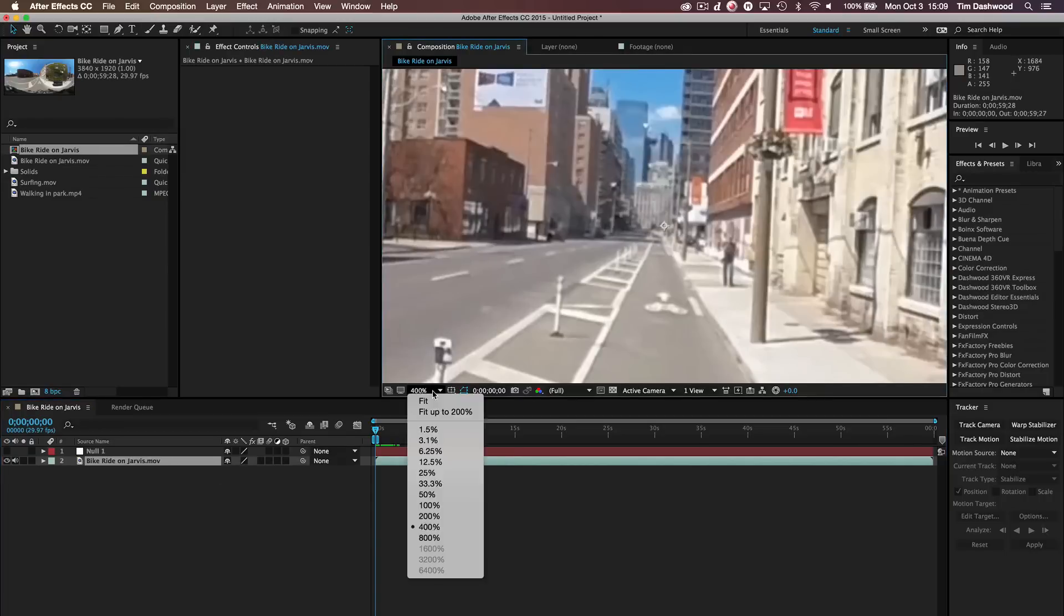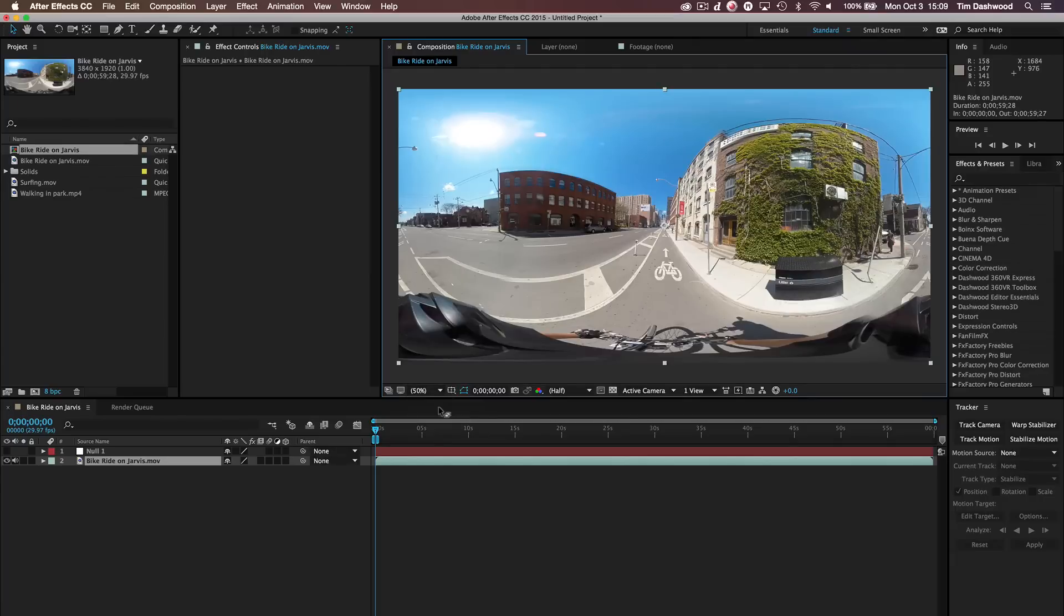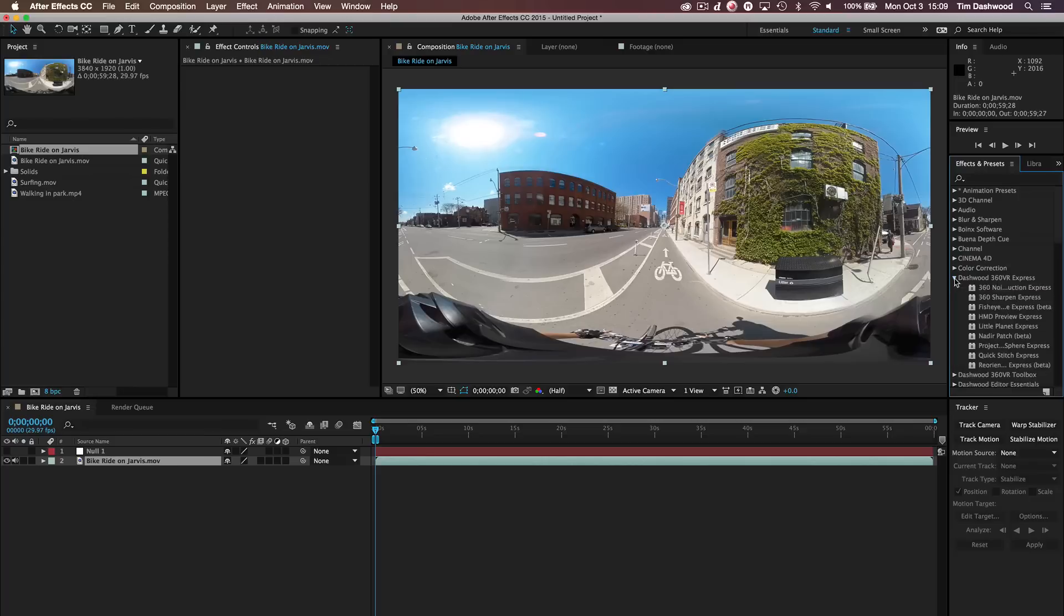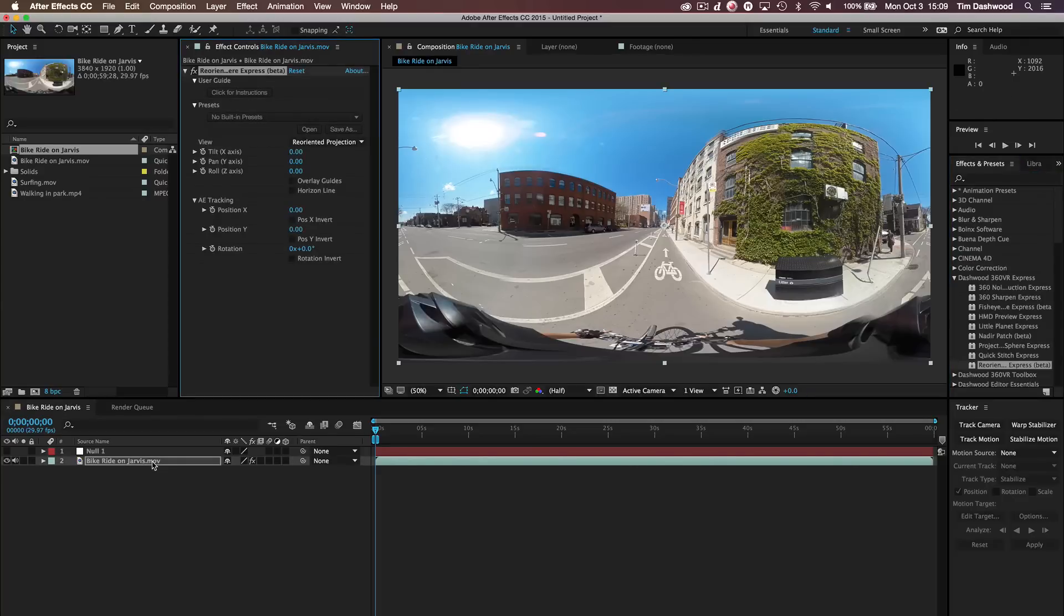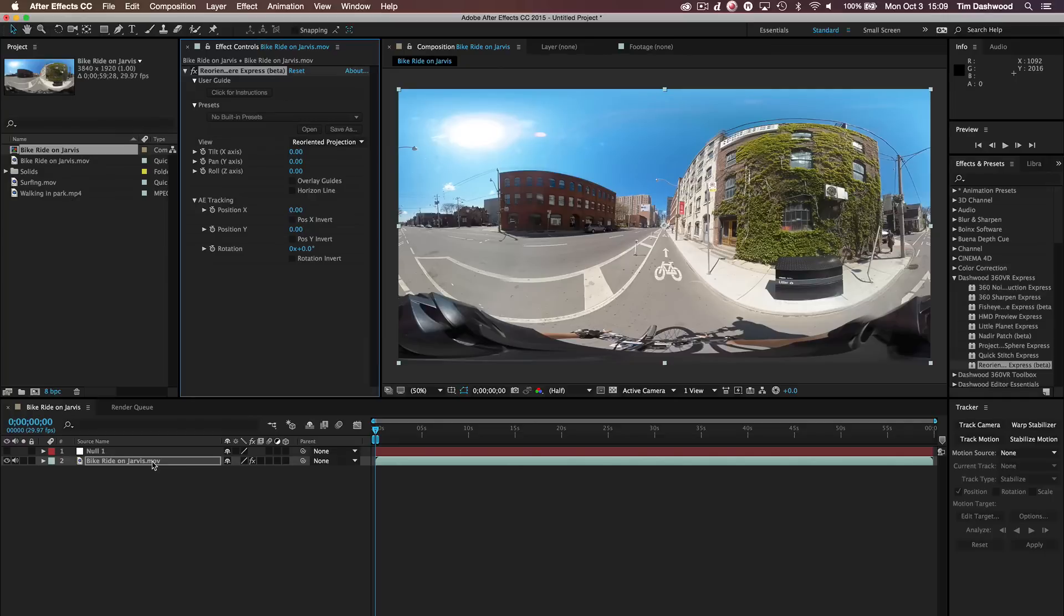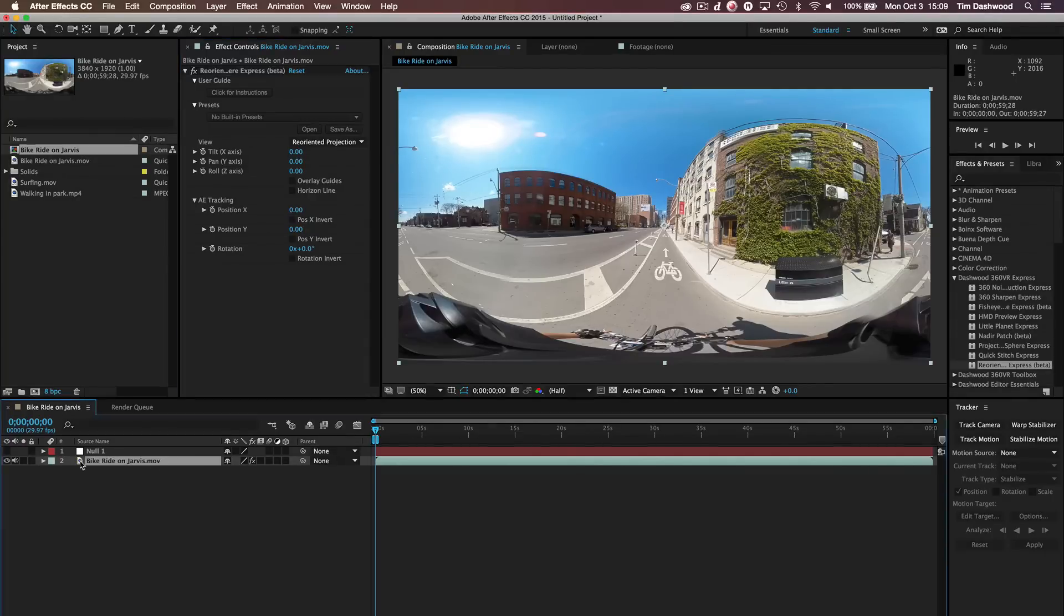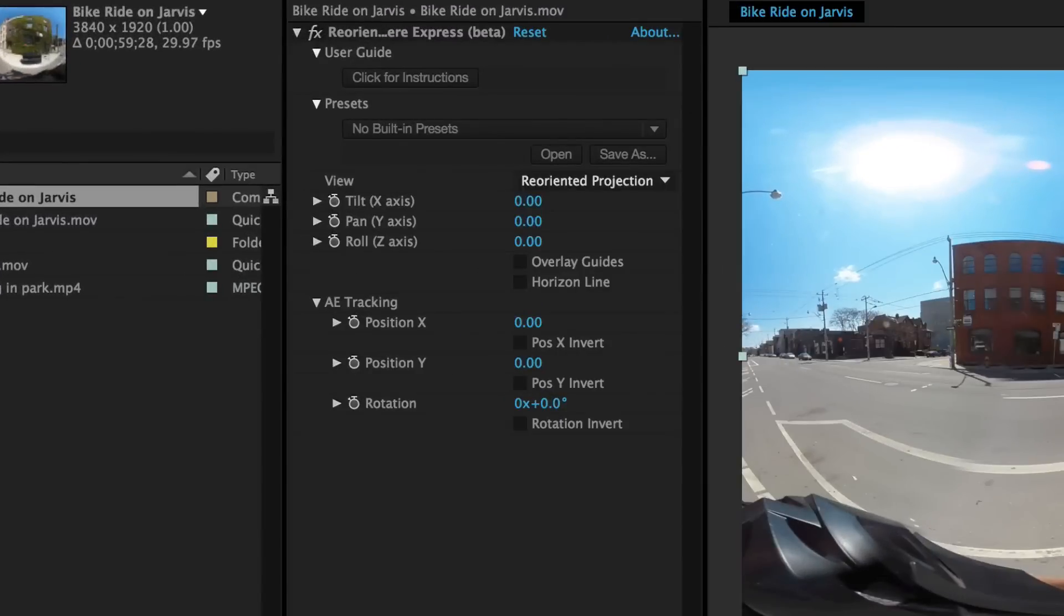But on our base layer, and let's just look at the whole view here. This is where we have to apply the new version of the Reorient Sphere plugin. And this will work with either version. Either the 360 VR Express or 360 VR Toolbox. Toolbox allows you to work in stereoscopic, whereas the Express version only has the features for monoscopic. So you'll notice that we now have some new features in this plugin. And that is AE Tracking.